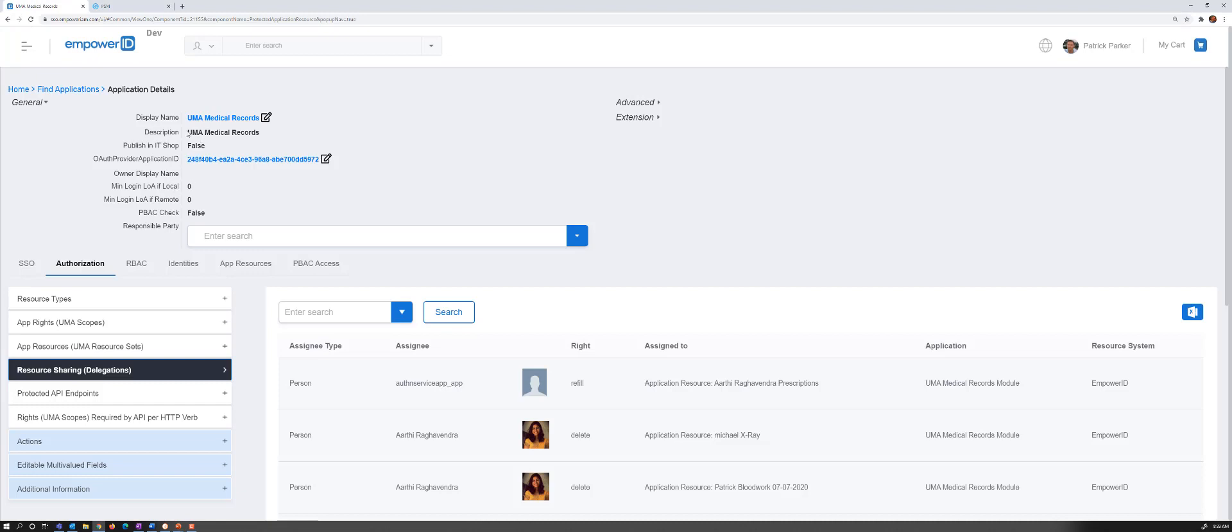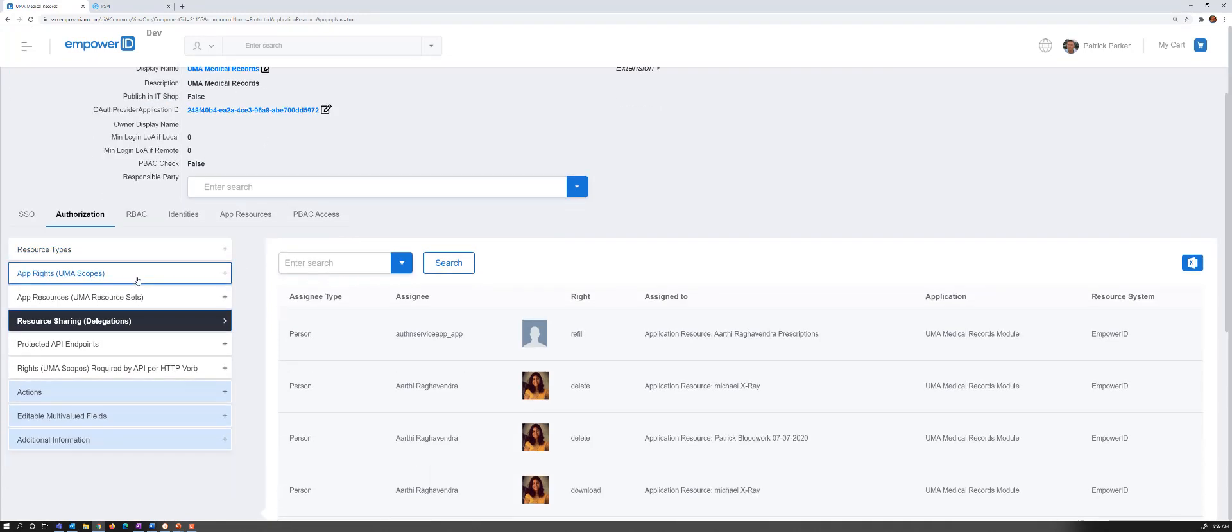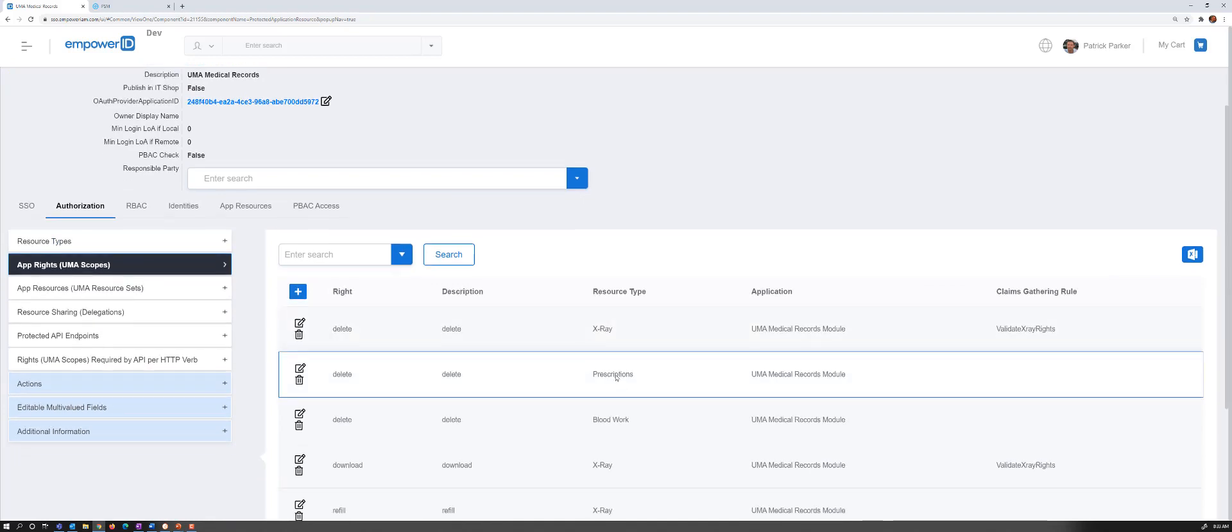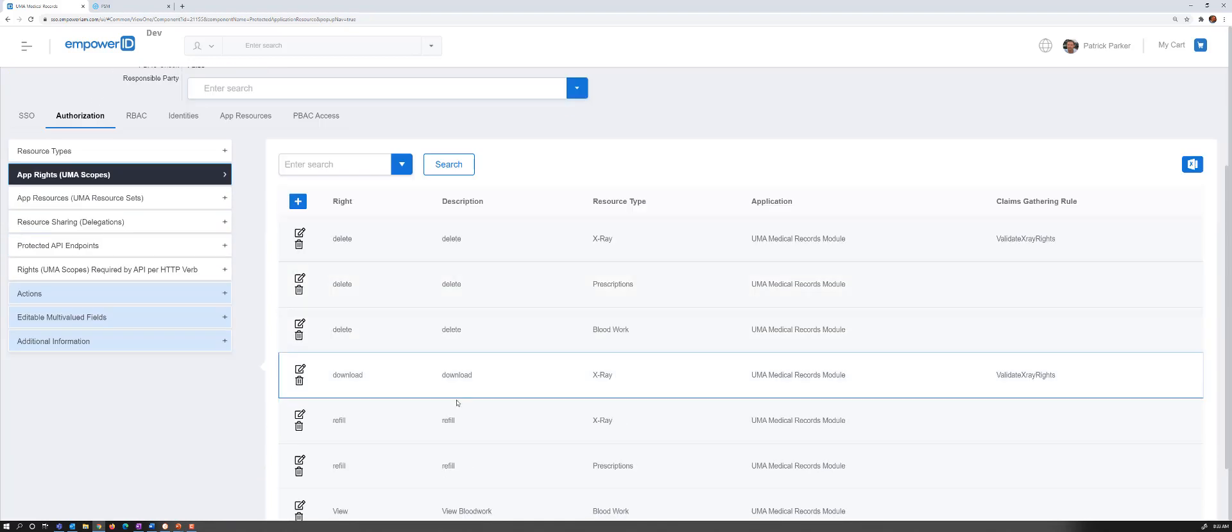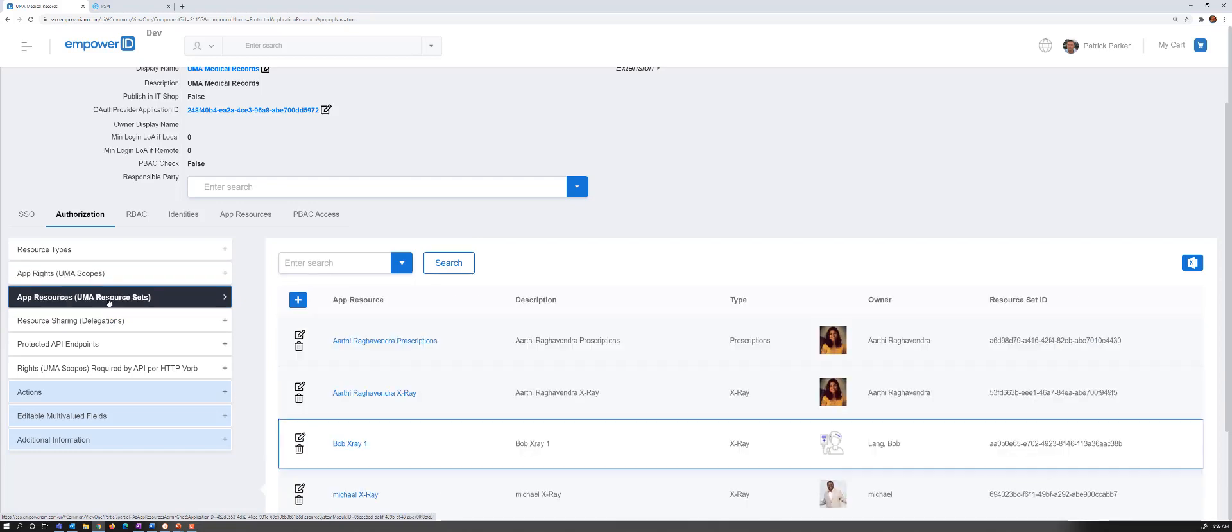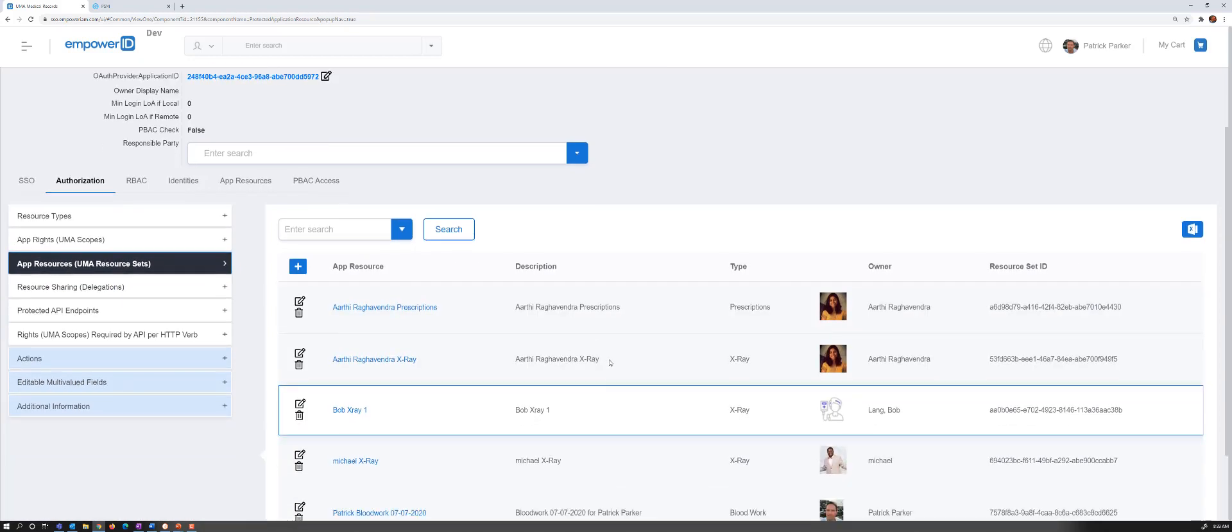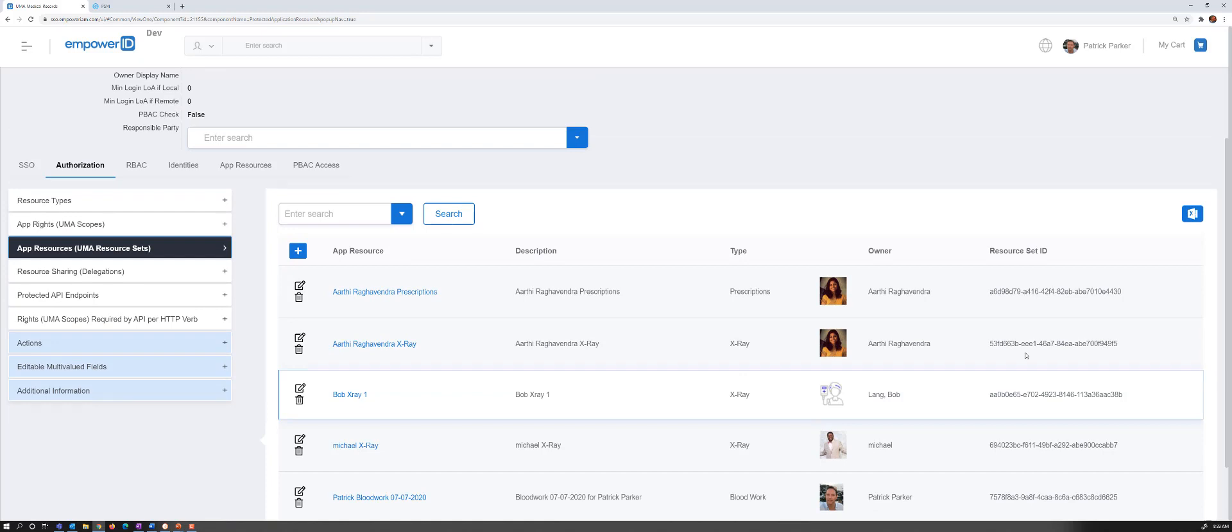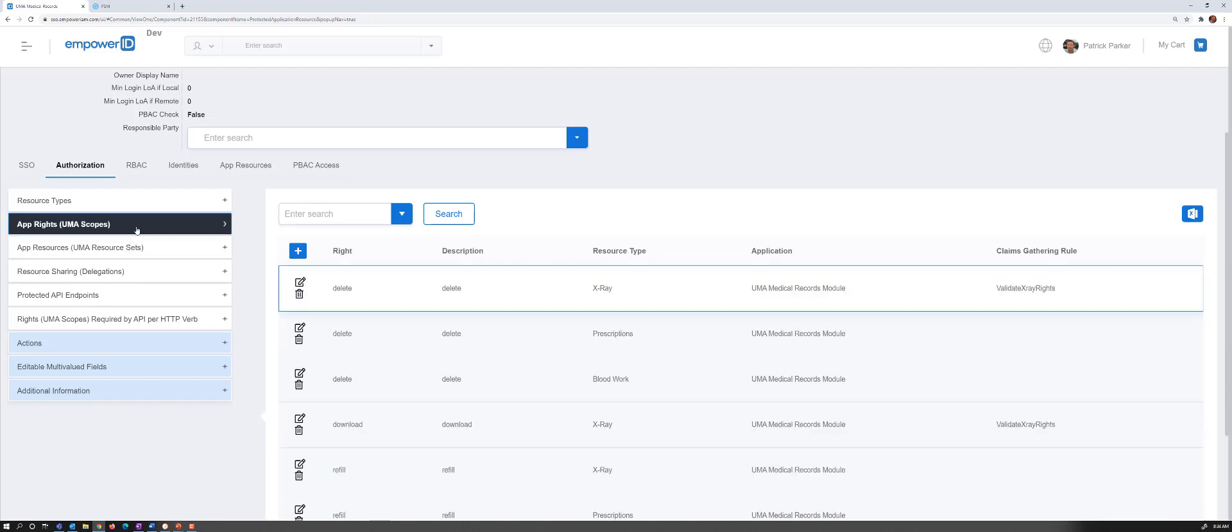On our server, this is our very simple UMA Medical Records app. We have our scopes defined for each of our types of resources. So x-rays you could download, you could delete. We have previously registered via the UMA API our resources. So we can see we have Bob's x-ray registered here, owned by Bob. And this is the unique identifier for the resource set representing this x-ray. So the resource server, when the request came in for that x-ray, it resolved that Dr. Alice was trying to access this x-ray, Bob's x-ray.